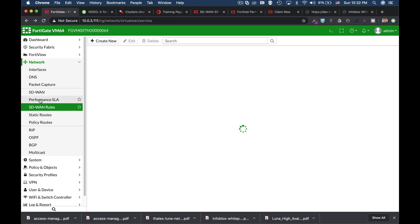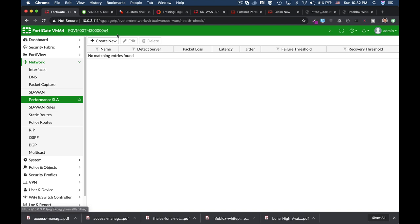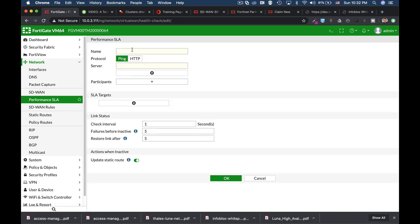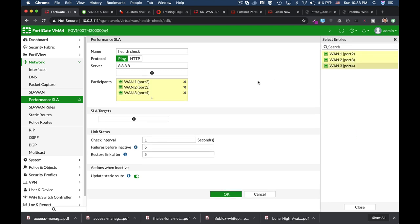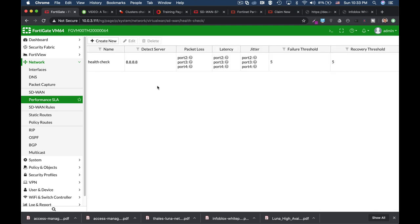Now let's move over to our performance SLA. Now we can create a health check which will actually ping a specific server. Usually it's our ISP server or our DNS server such as 8.8.8.8. We will use the different WAN members as participants. We must enable the update static route, so whenever one WAN interface fails, the other one will take its place in the routing table.